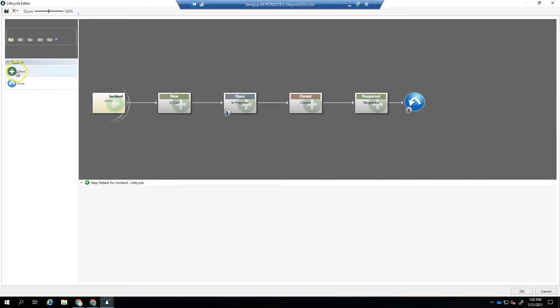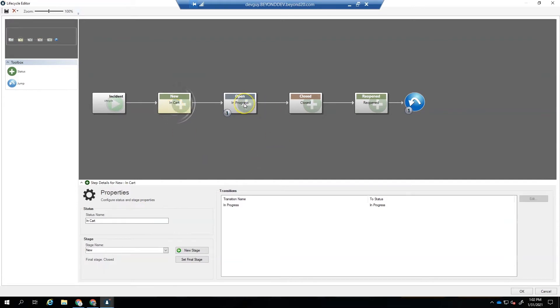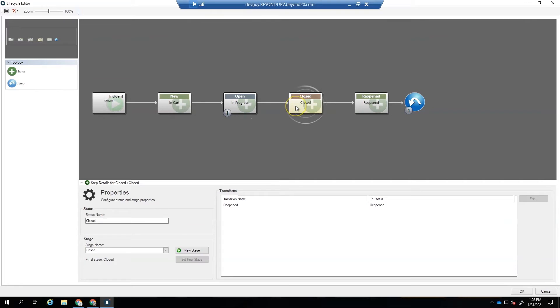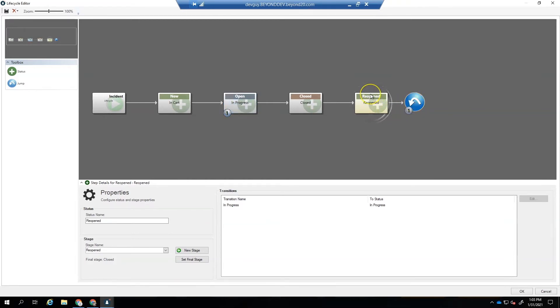We have a toolbox over on the left that has two actions. You can have a status or you can have a jump, which is equal to a transition. If we look at our new stage, the new stage has the in cart status. Then we have an open stage, which has the in progress status. And then we have our closed stage, which has the closed status. We've added a reopened stage and status. In order for this to be a valid workflow or a valid lifecycle, we need to add a transition from the reopened state back to the in progress state.